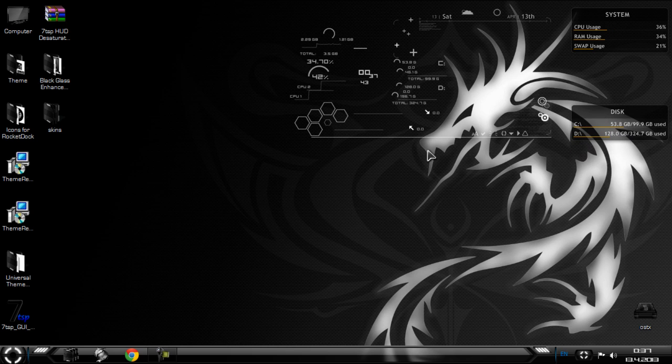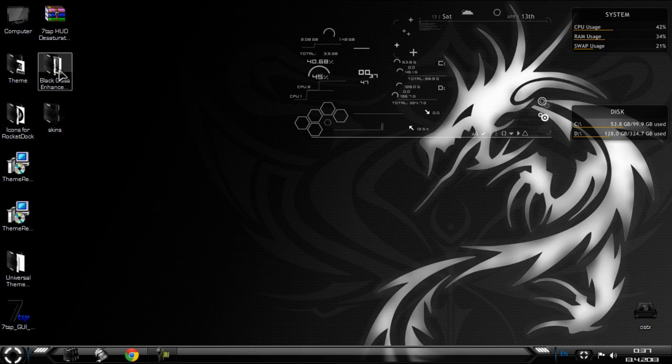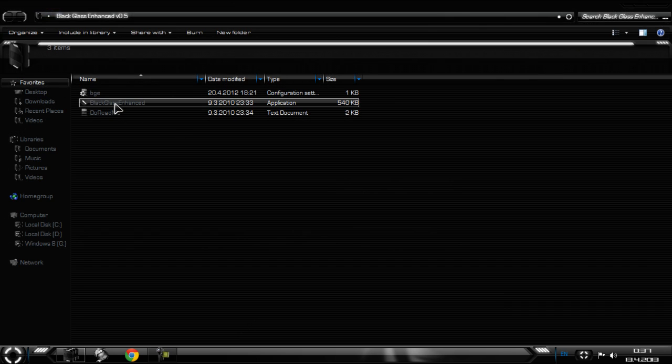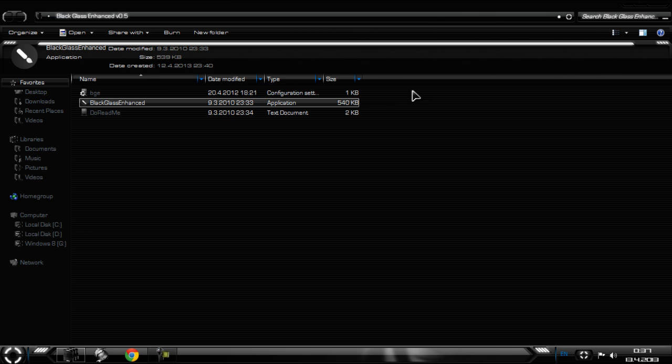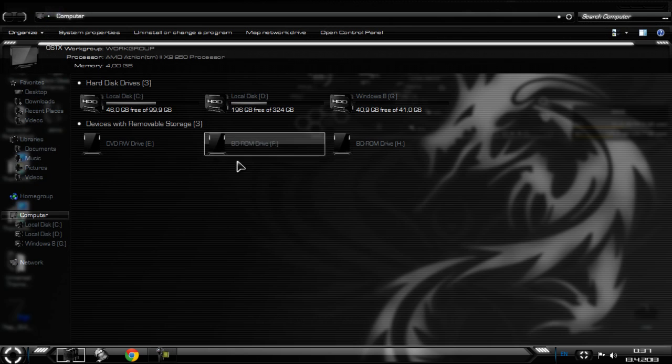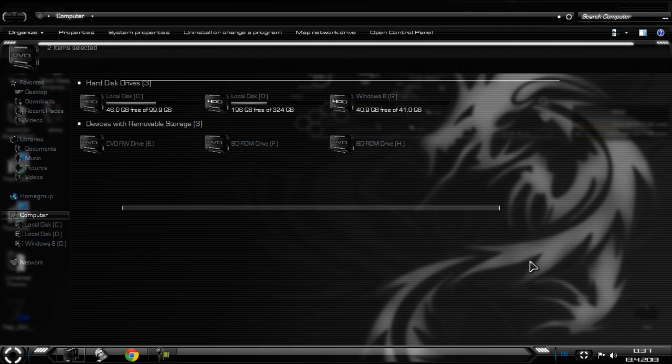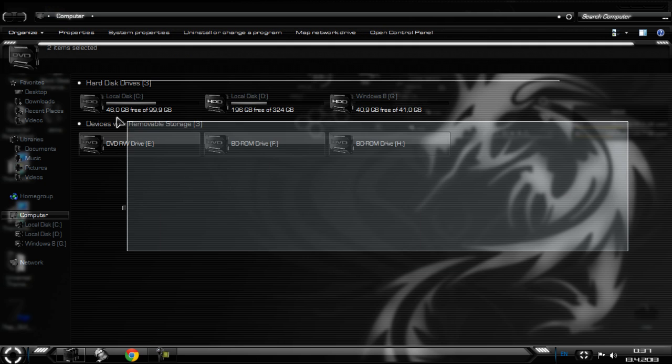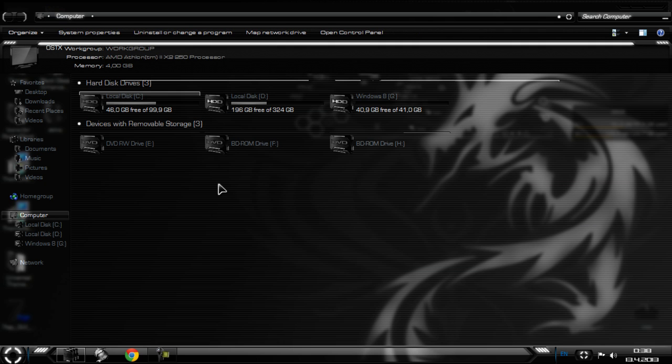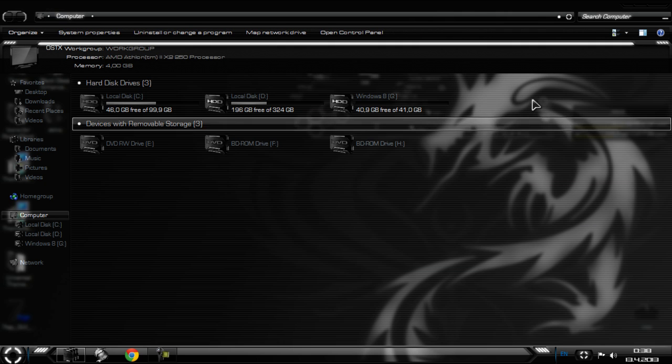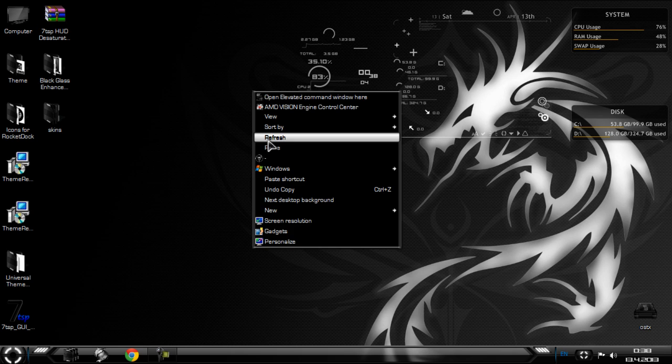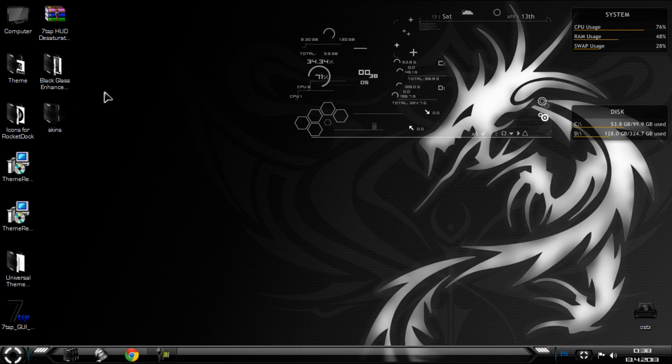And finally, we need to run a black glass, if you want to have a glass on your computer. Like you see, it's more better than without glass.